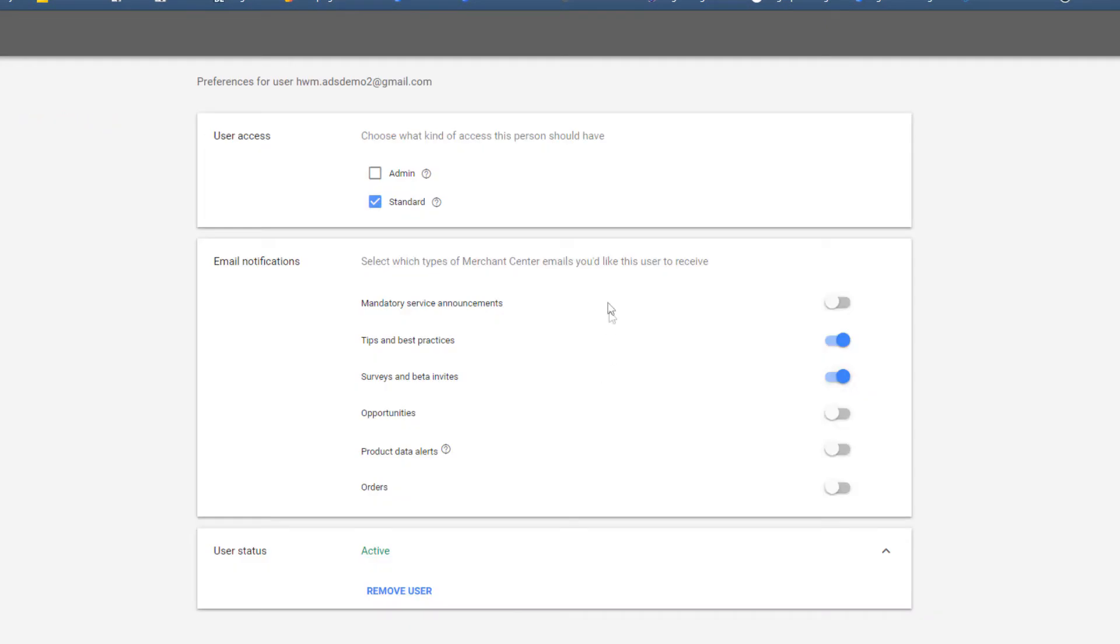Once the add user goes through it's going to give you just two choices either an administrative user and a standard user. And an administrative user is able to add other users. So that's of course one you want to be cautious with. At this point you're pretty much done in the process.